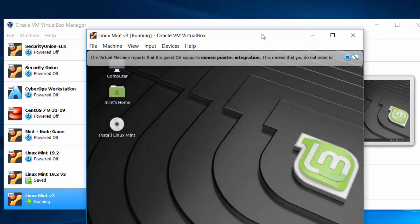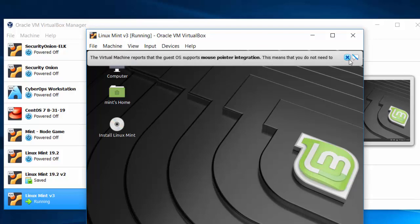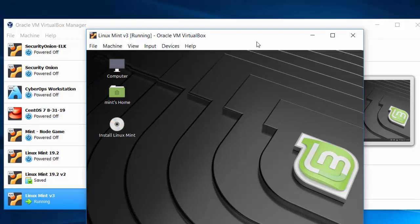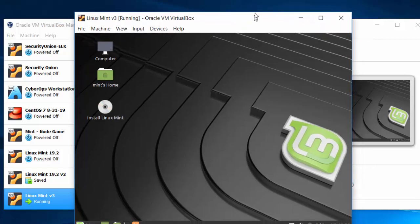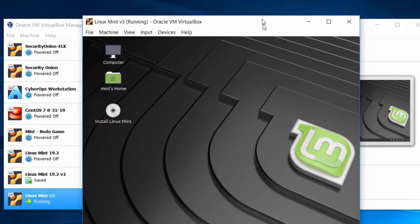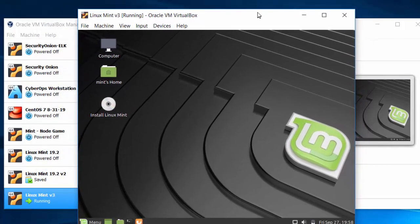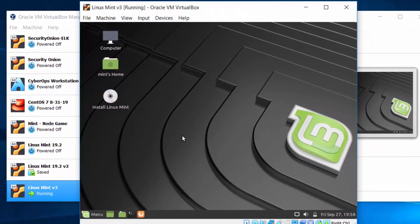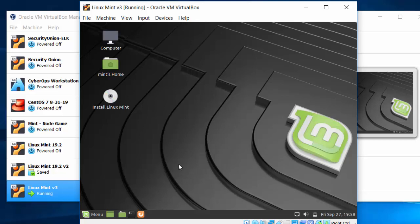As you can see, Linux Mint booted up. I'm going to close this informational window. And so I've booted to the live distro. Here is a virtual machine of Linux Mint. Now, since this is a live distribution of Linux, it actually hasn't been installed yet. So if you want to actually install Mint to this virtual machine, you'll have to double click on install Linux Mint here on the desktop.